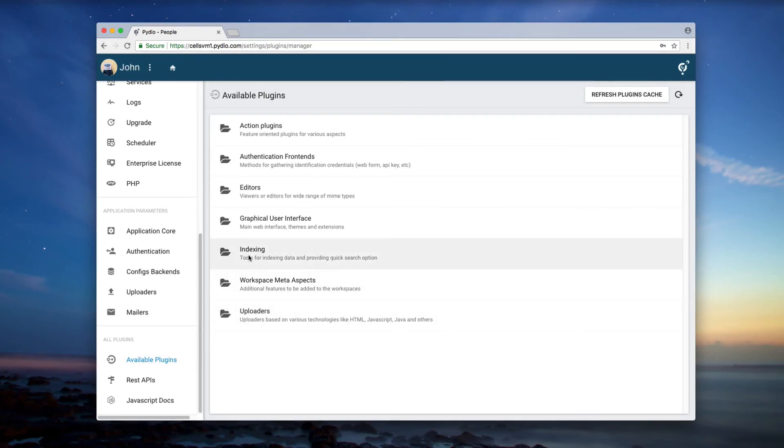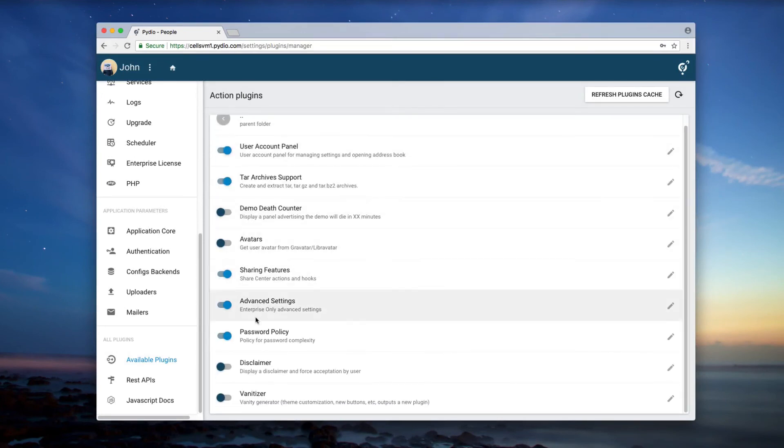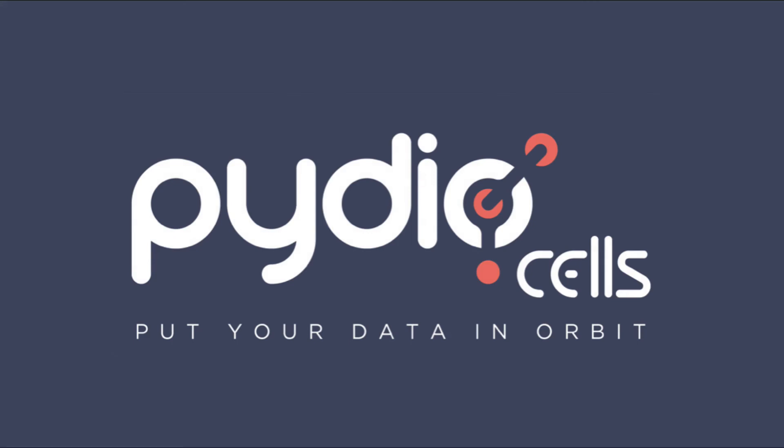Pydio's modular architecture allows you to enable any extra feature you would need. To discover how Pydio can help you manage your data securely, just watch the following videos.